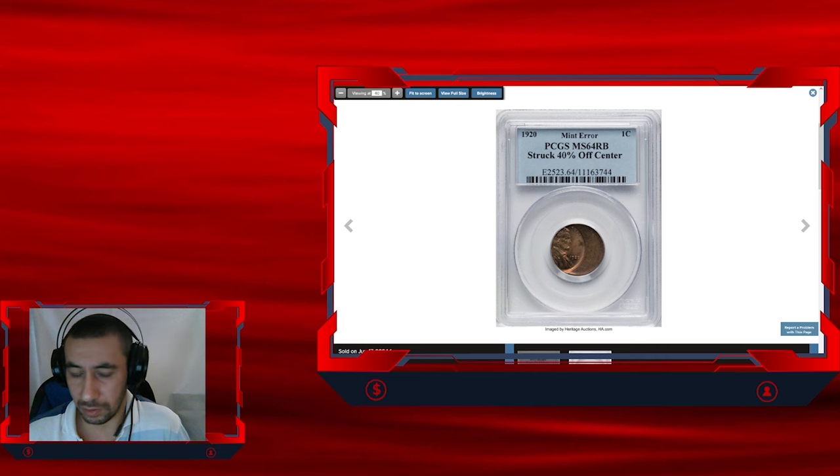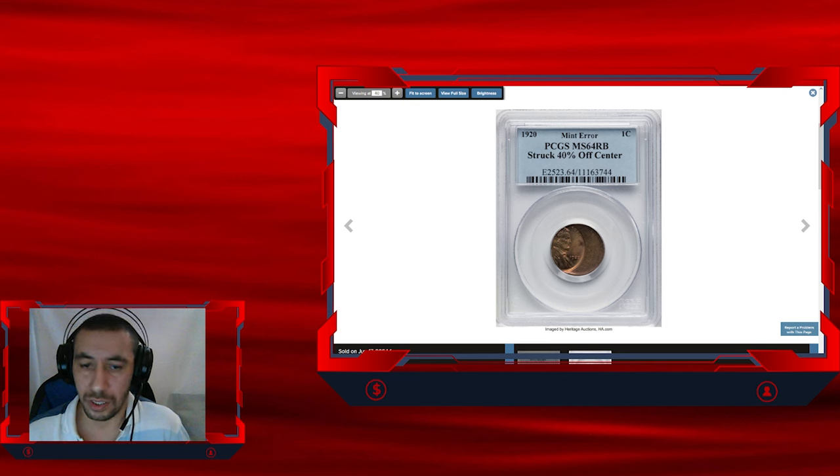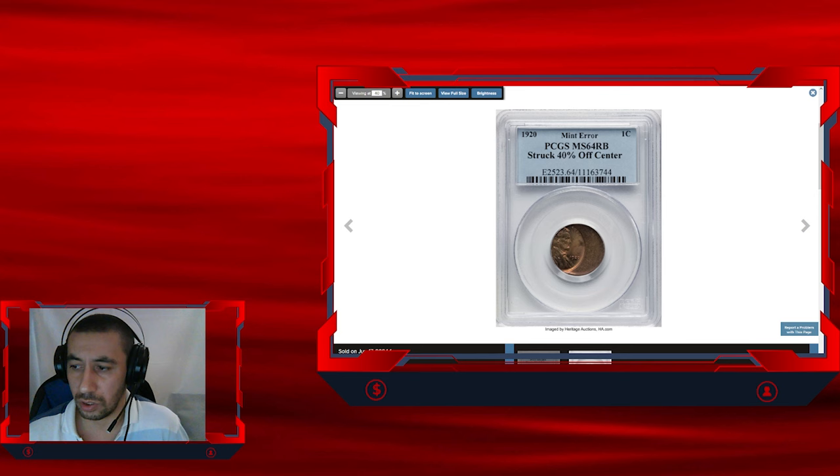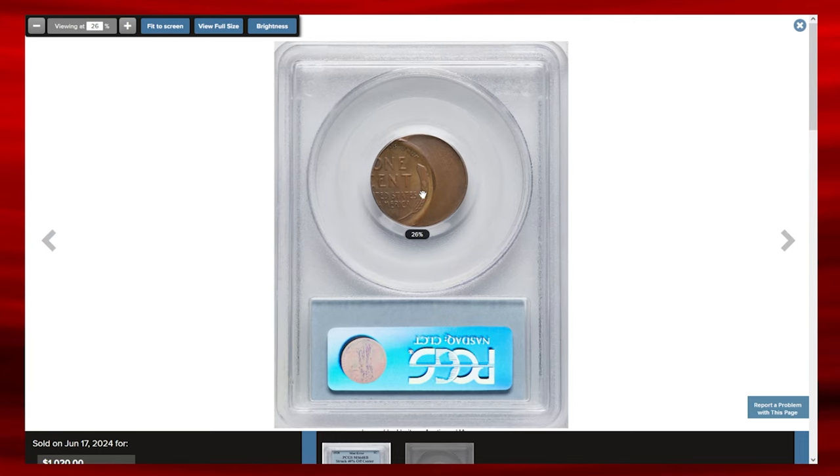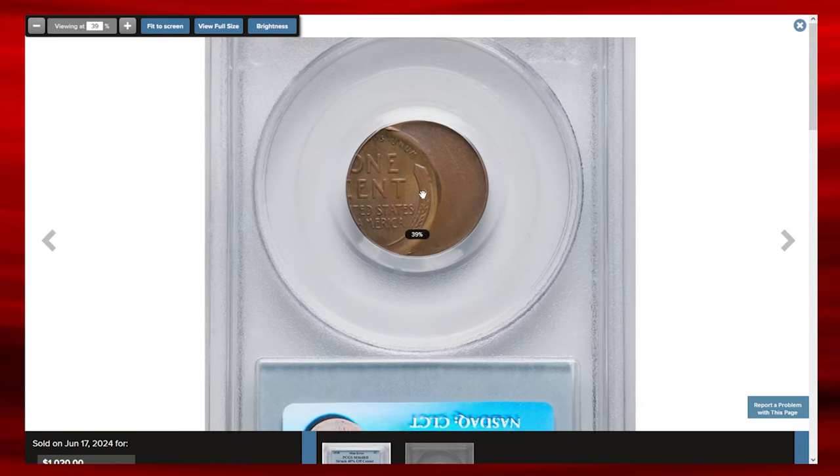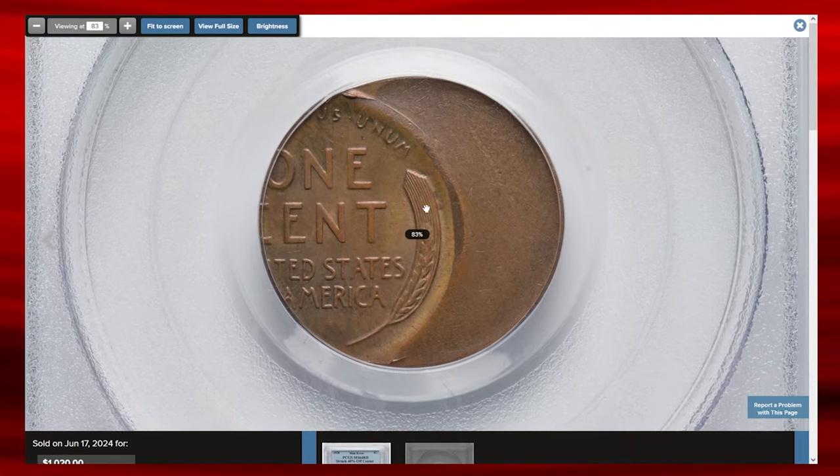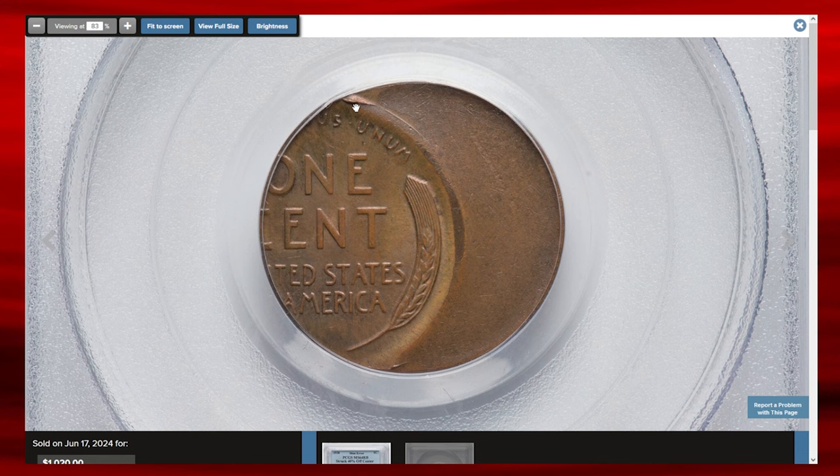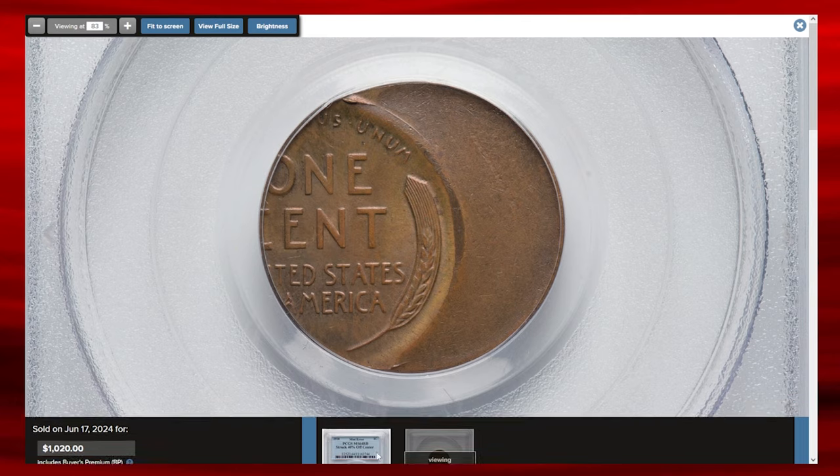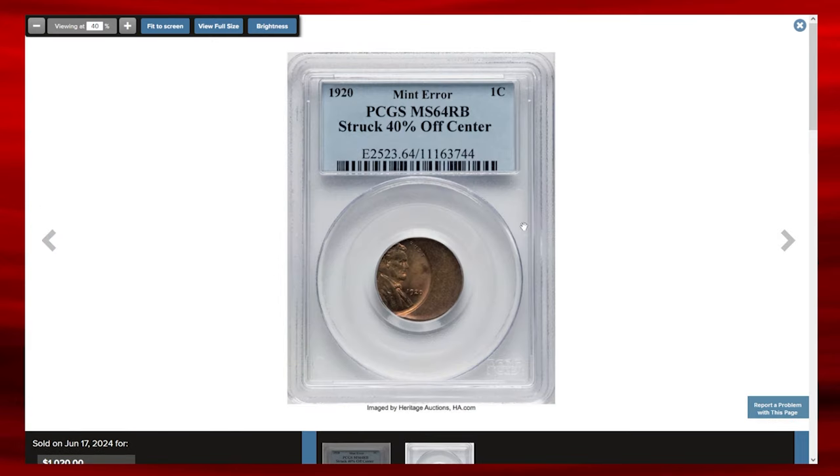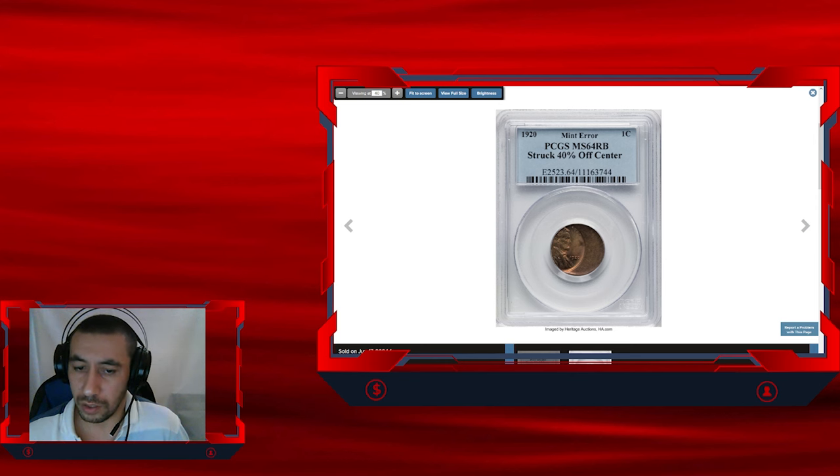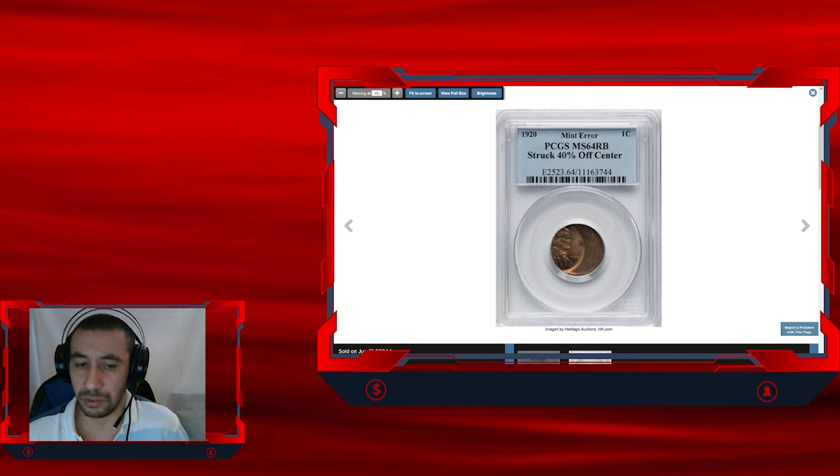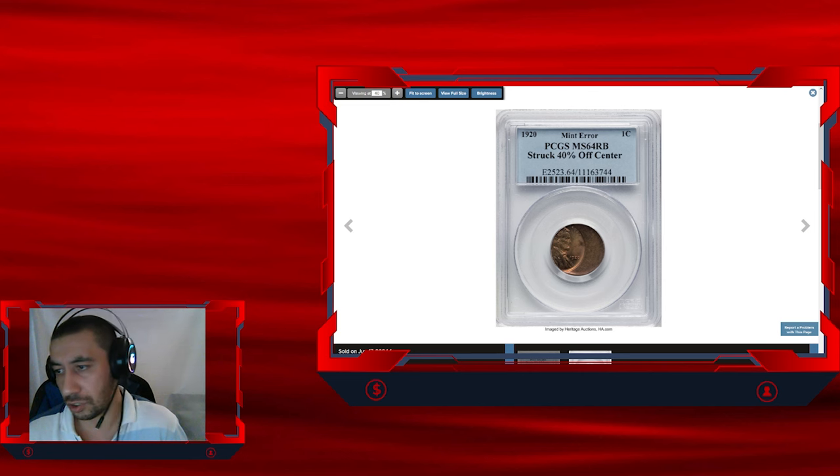Graded MS64 red and brown by PCGS, this cent maintains much of its original luster, blending shades of red and brown on surfaces, which is desirable for collectors. Errors of this nature, especially from earlier dates like 1920, are rarer and more valuable as they escaped the mint's quality control in a time when such errors were often culled. This coin's unique off-center strike and high-grade preservation make it an appealing addition to any collection.